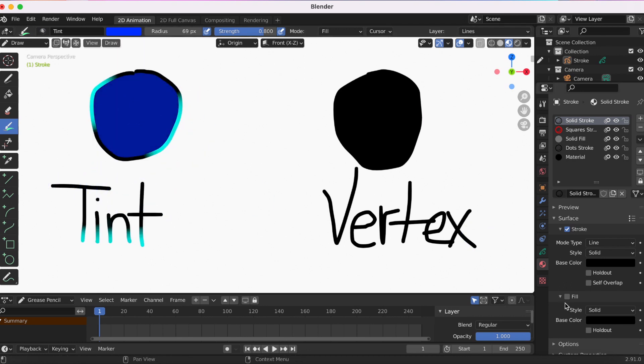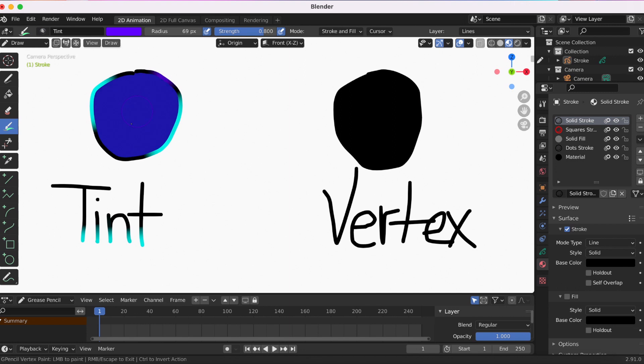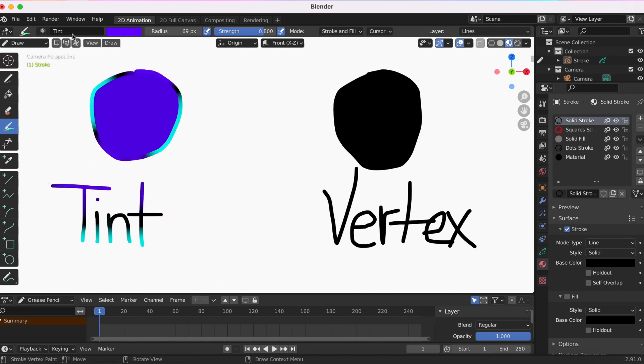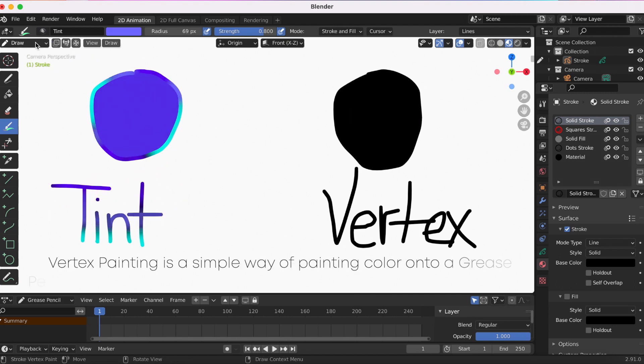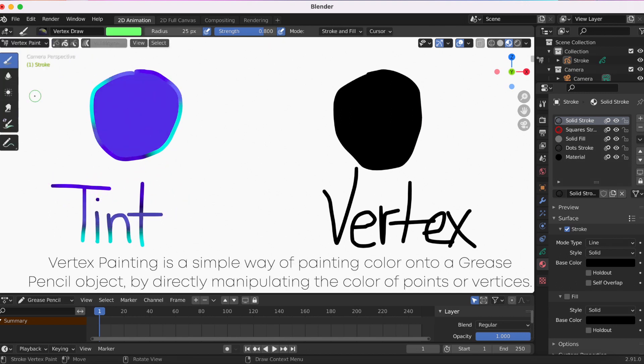If you do stroke and fill, it's kind of like the best of both worlds. It will color the stroke and the fill. Now I'm going to go to Vertex Paint. What I noticed is the Vertex Paint is similar to the Tint tool but it has a lot more options.